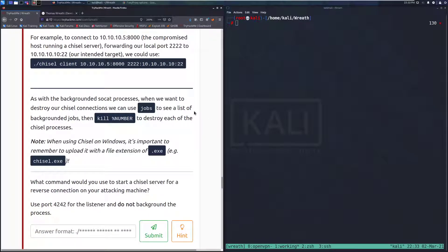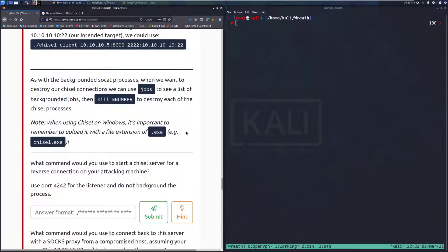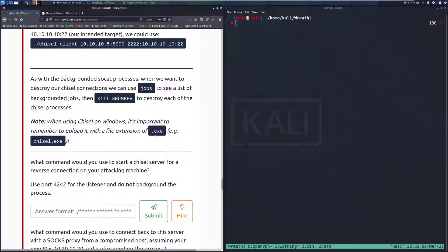As with backgrounded socat processes, when we want to destroy our Chisel connections, we can use jobs to see a list of backgrounded jobs, then kill followed by the job number — or percent and the number — to destroy each of the Chisel processes. Note: when using Chisel on Windows, it is important to remember to upload it with the file extension .exe, otherwise Windows won't recognize it as a binary.